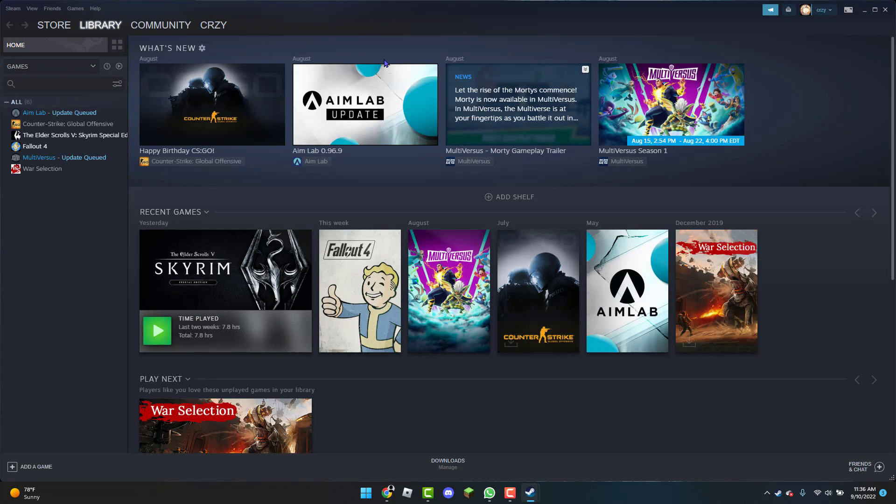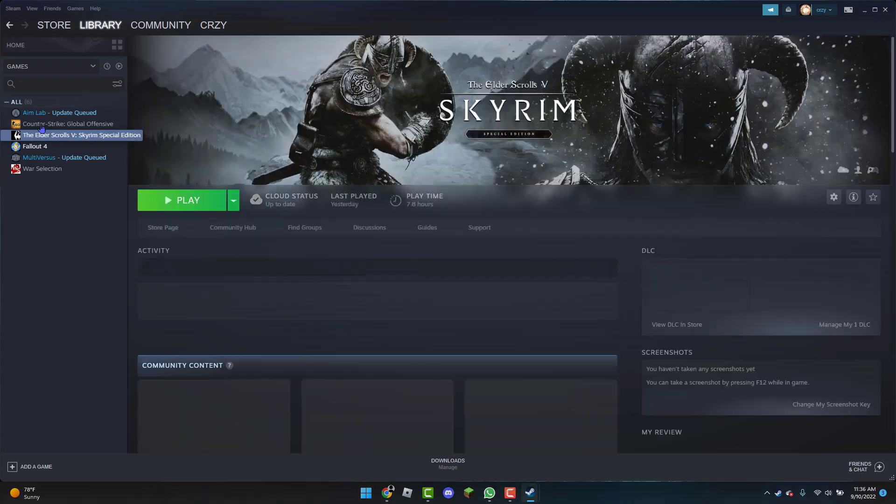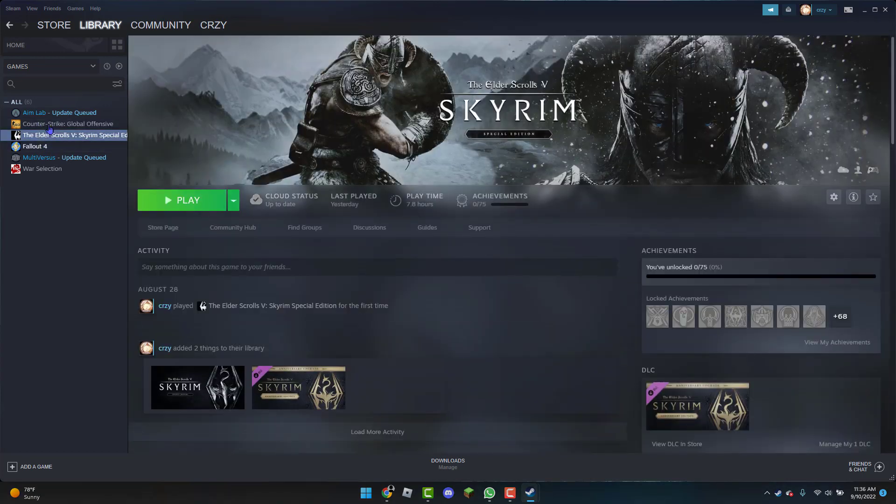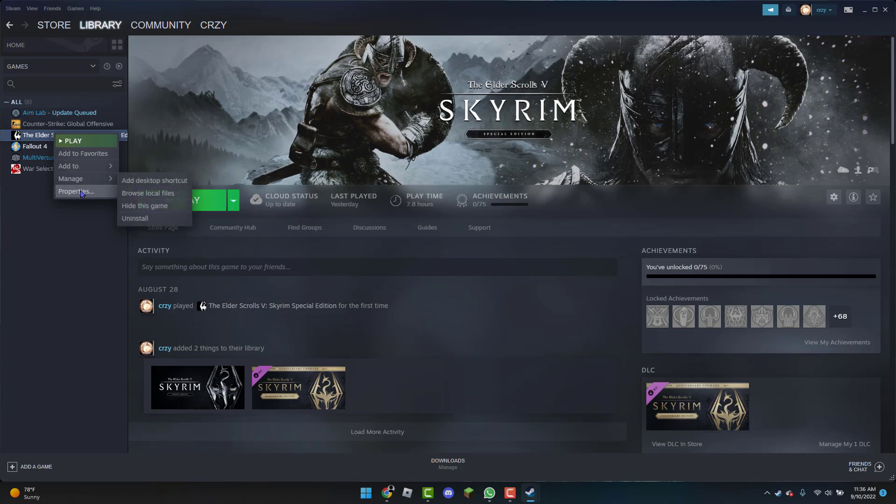Okay, so once Steam is now open, what you can do next is go to the game you are having troubles with. So for example, if Skyrim is not opening, I can head over to Library. From here I'm going to go to The Elder Scrolls Skyrim V Special Edition, right-click on it, and go to Properties.